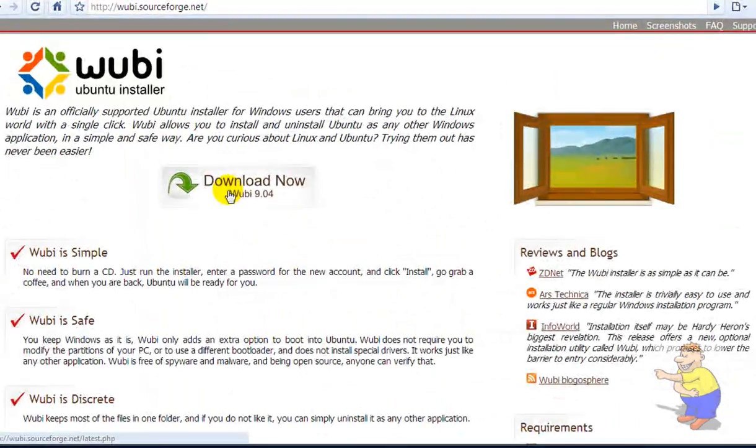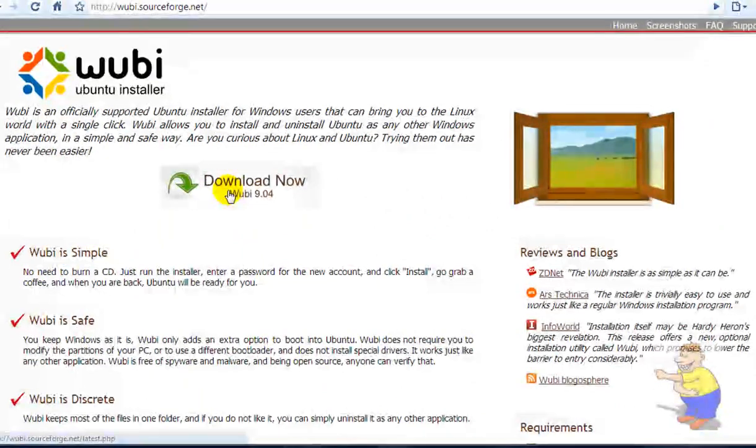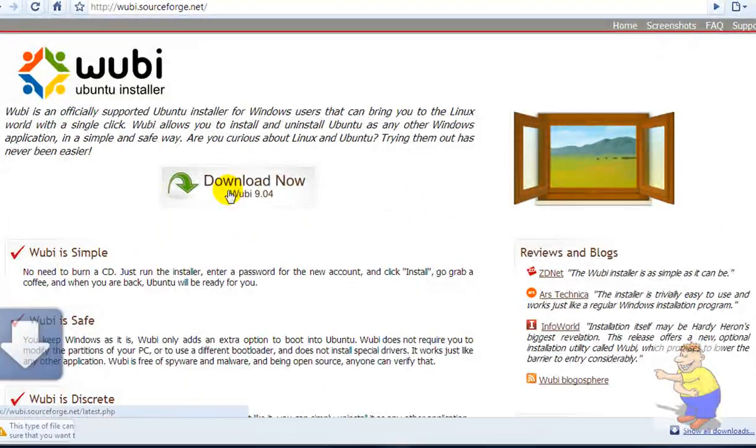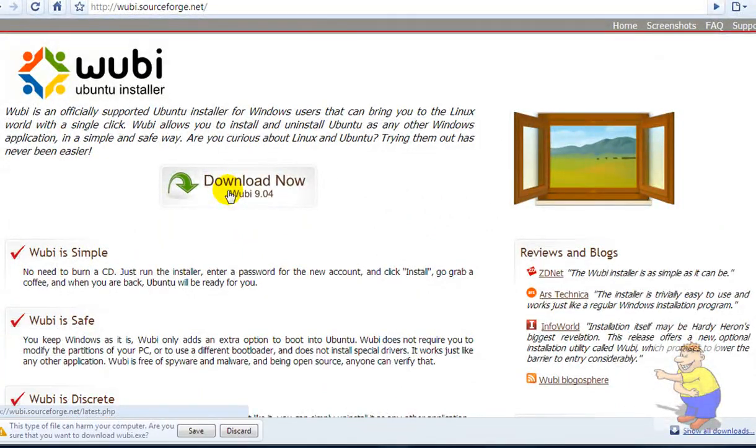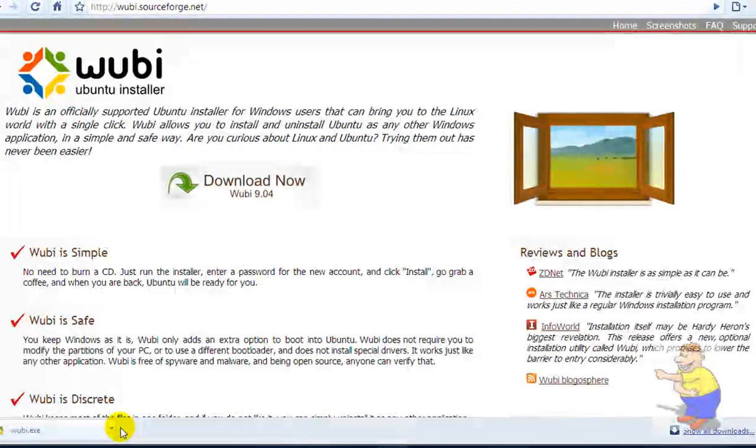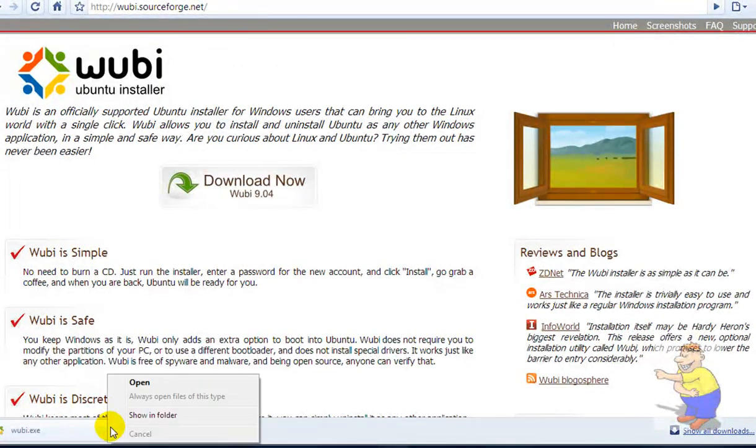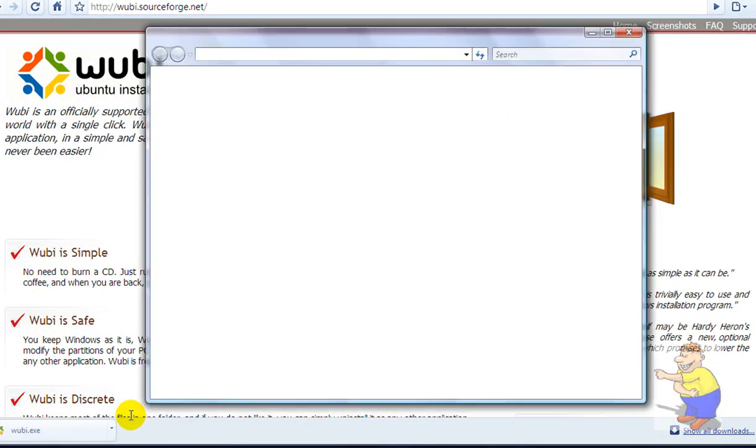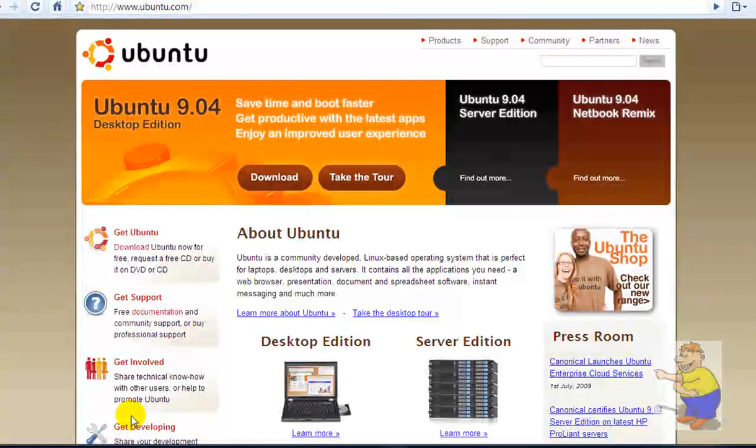Once you're there, let's go to download. This version of Wubi works with version 9.04 of Ubuntu, but most of the other versions are available inside the ISO of Ubuntu.